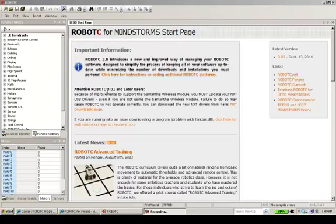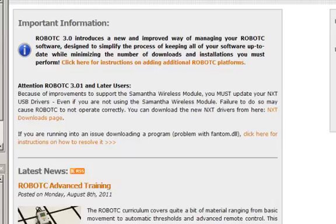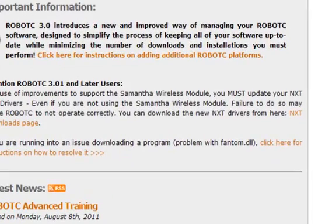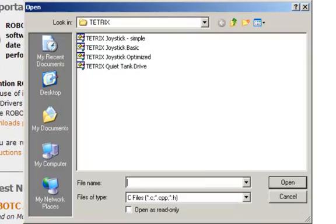So there was a question on the forum regarding using remote control with Tetrix. So let's go to File. Let's open a sample program.